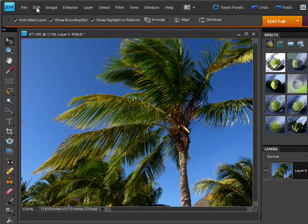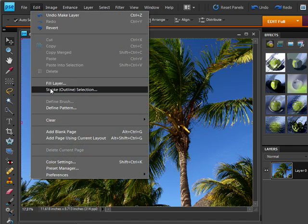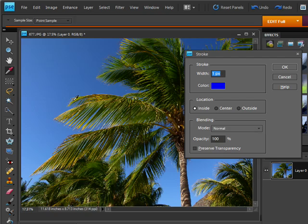Next what I'm going to do is come up to Edit and down to Stroke Outline Selection. Now because I don't have anything selected what it's going to do is give me a stroke on the entire area.